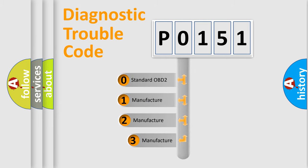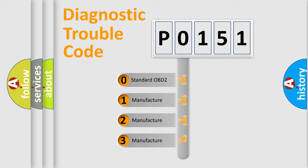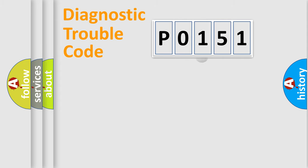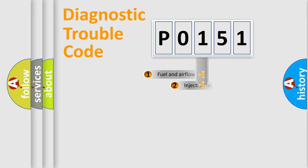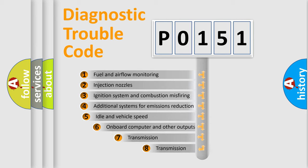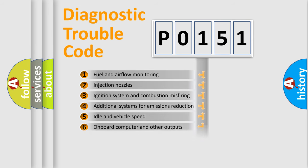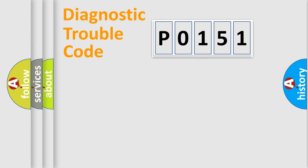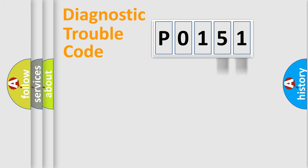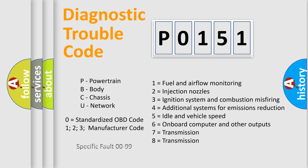If the second character is expressed as zero, it is a standardized error. In the case of numbers 1, 2, 3, it is a more prestigious expression of the car-specific error. The third character specifies a subset of errors. The distribution shown is valid only for the standardized DTC code. Only the last two characters define the specific fault of the group. Let's not forget that such a division is valid only if the other character code is expressed by the number zero.